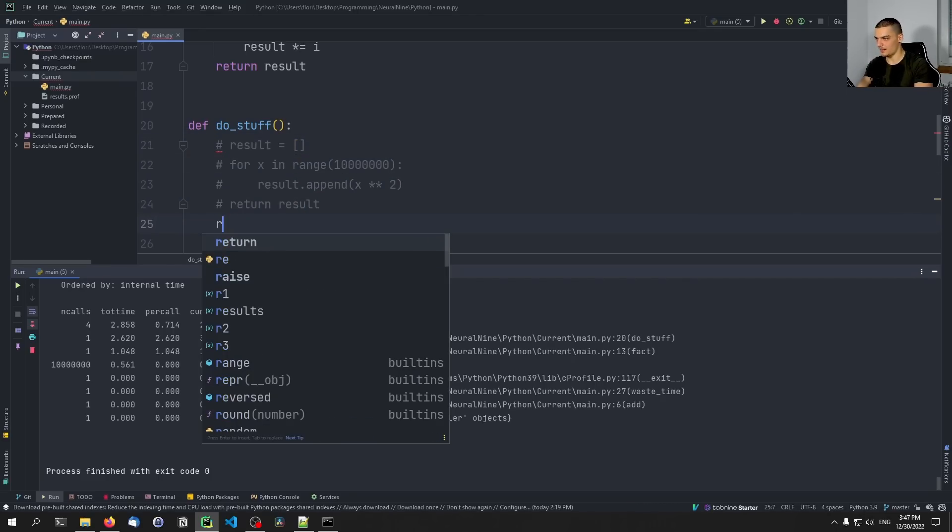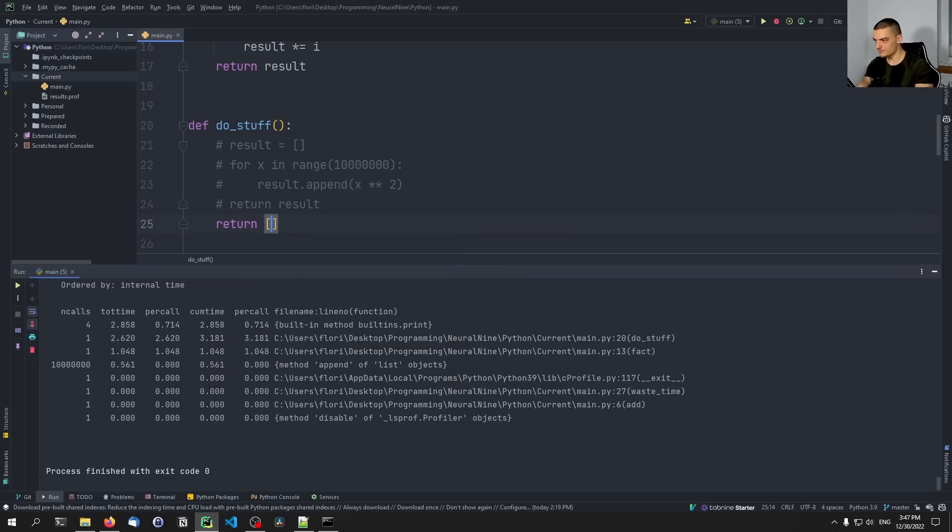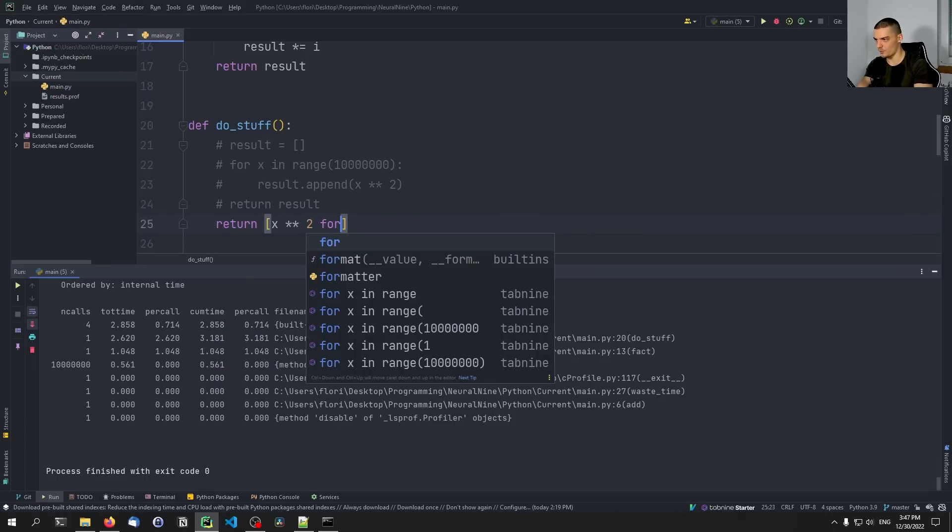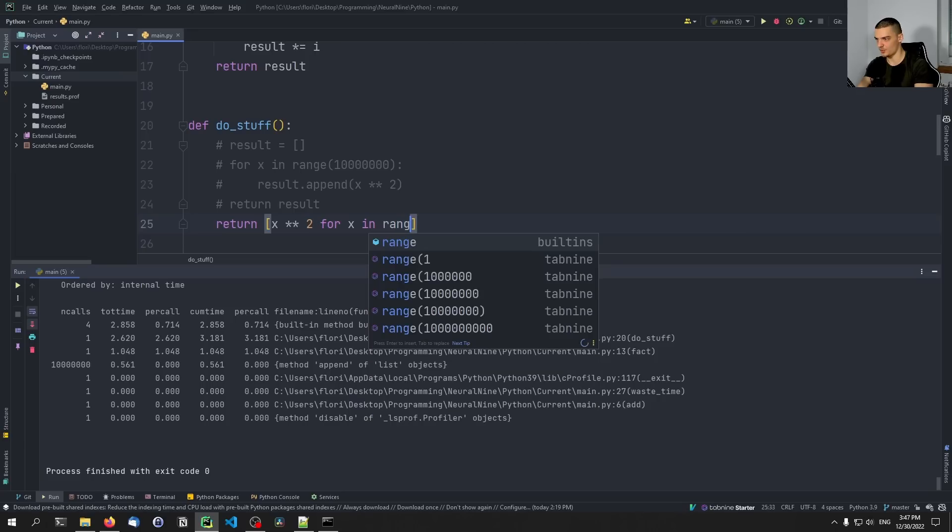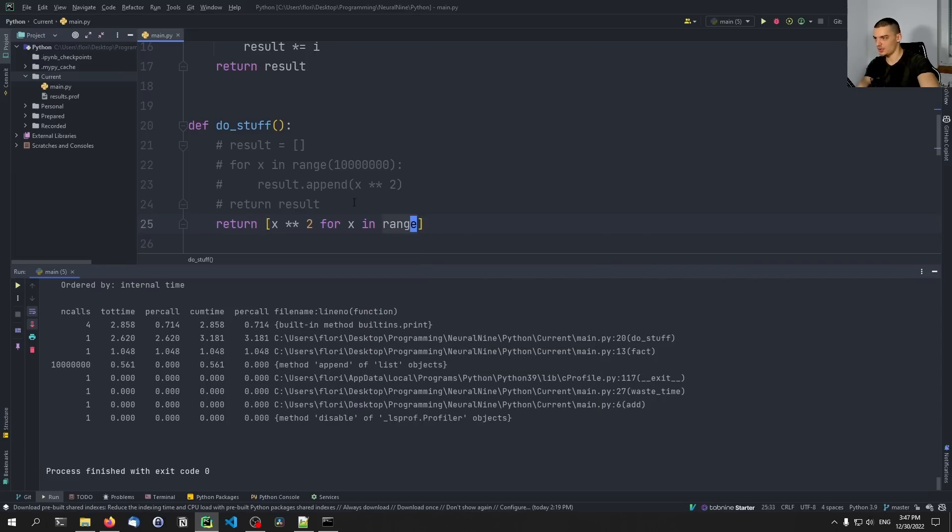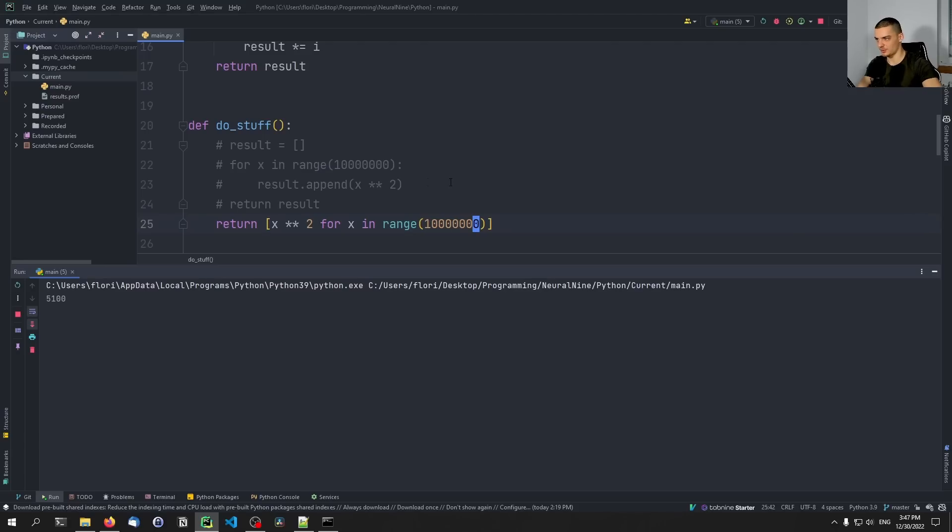x squared for x in range. And I'm just going to copy that number here. And I can run the script again. So the functionality is the same.